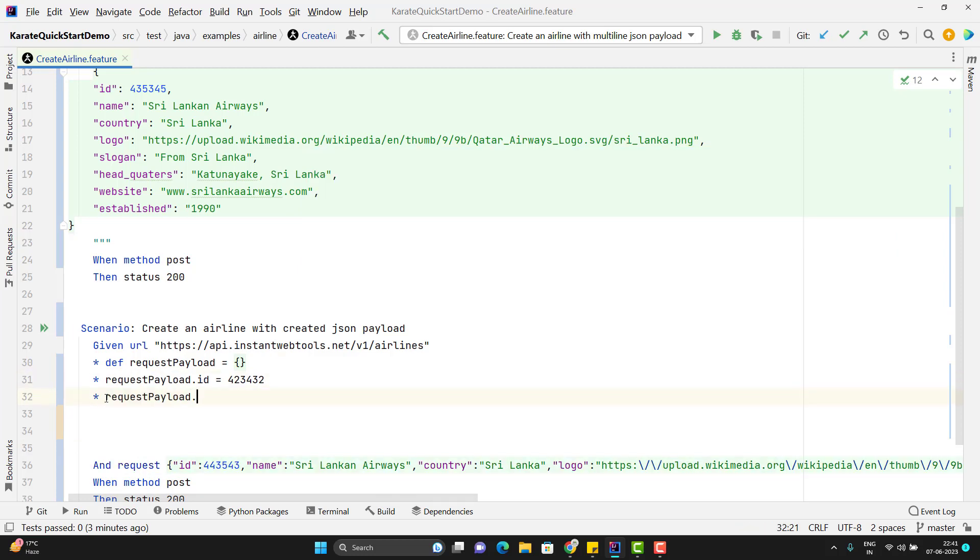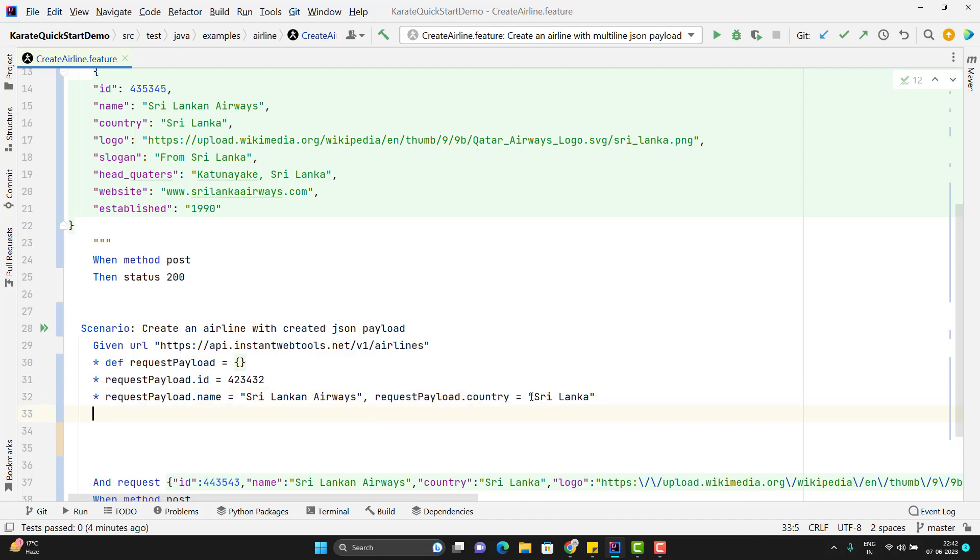Like request payload dot name we can add multiple keys in the same line also. Means I can use the comma and here I can add the country also. So there is no need to go for new line every time. So let me complete it quickly.